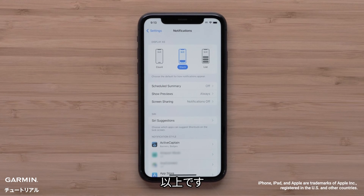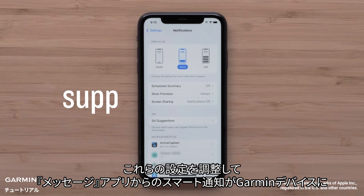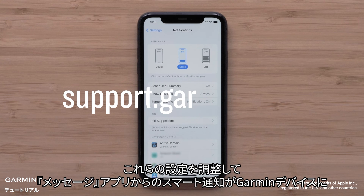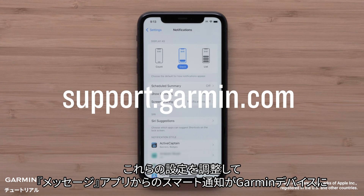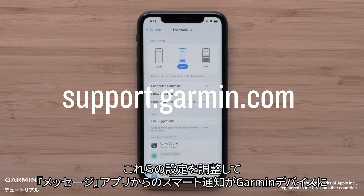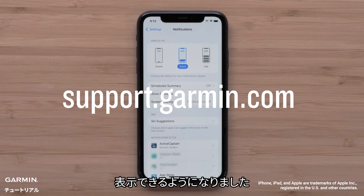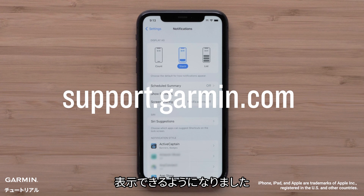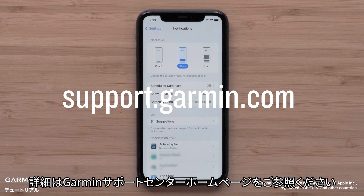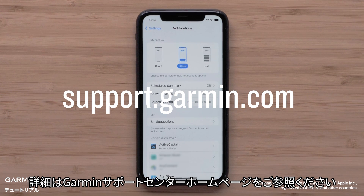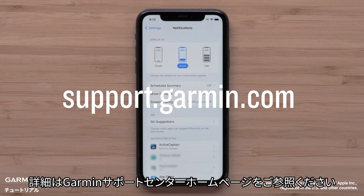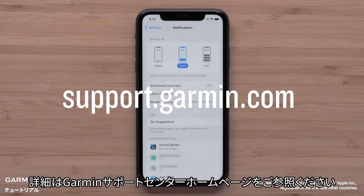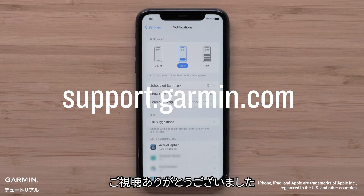And that's it. Adjusting these settings will now allow your smart notifications from the Messages app to display on your Garmin device. For more help, please visit support.garmin.com. Thanks for watching.